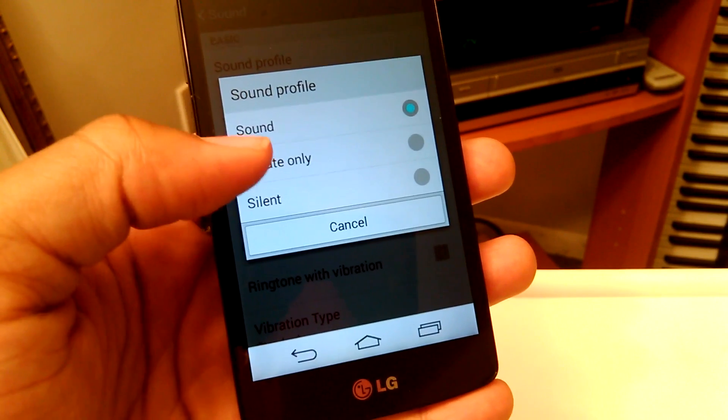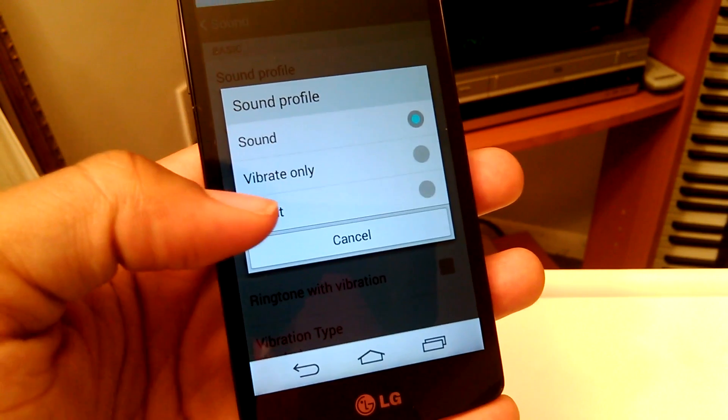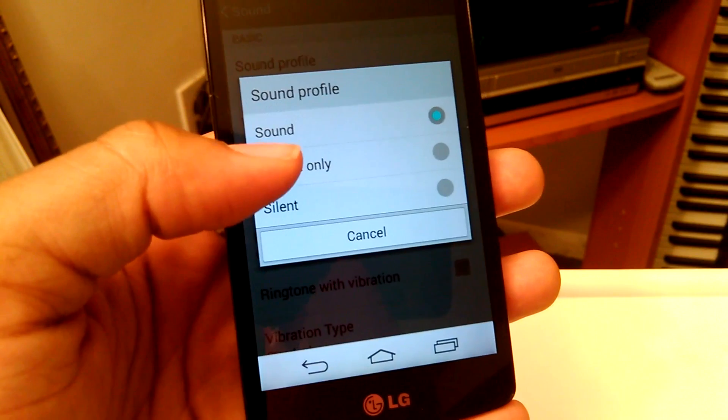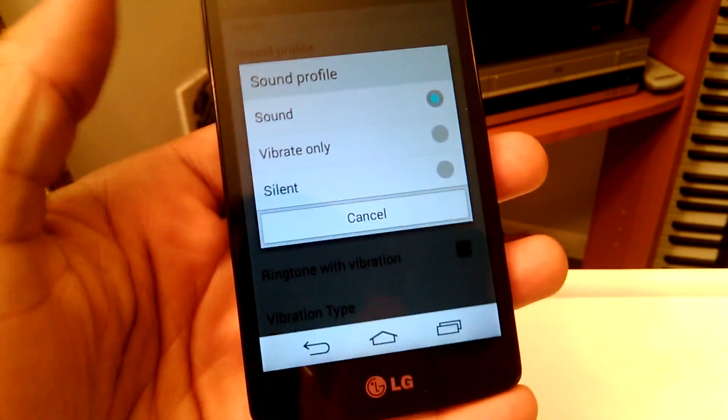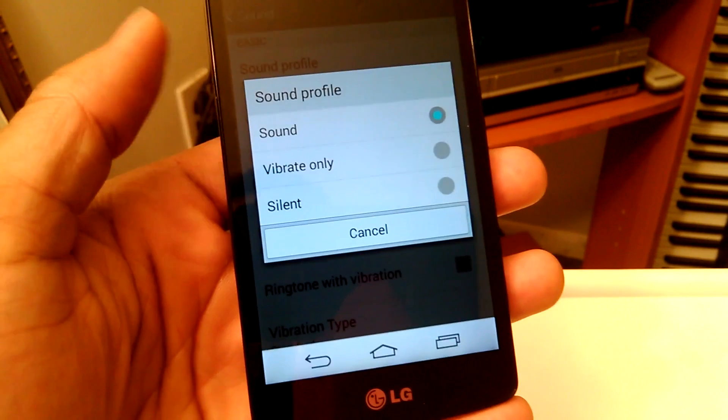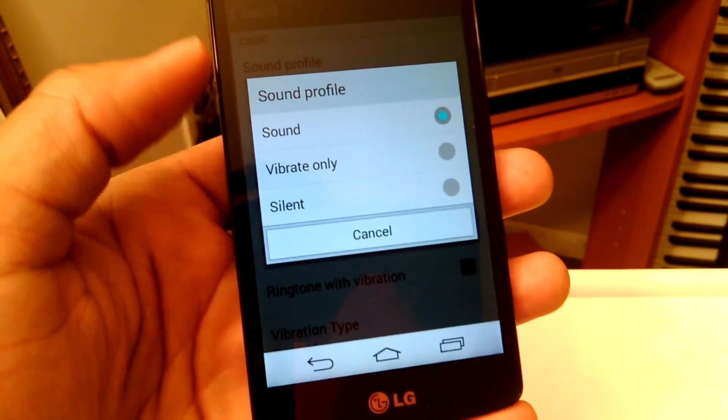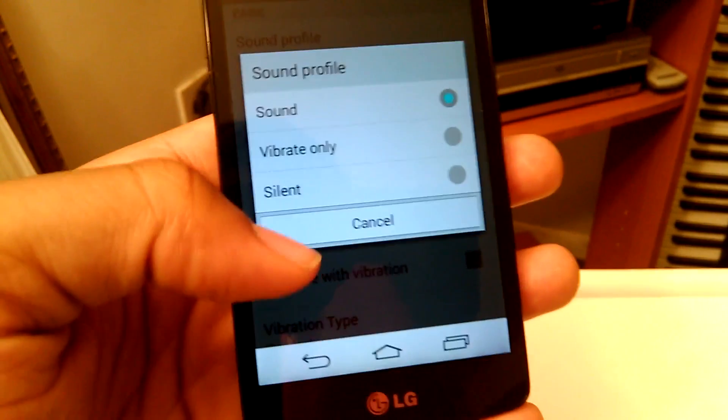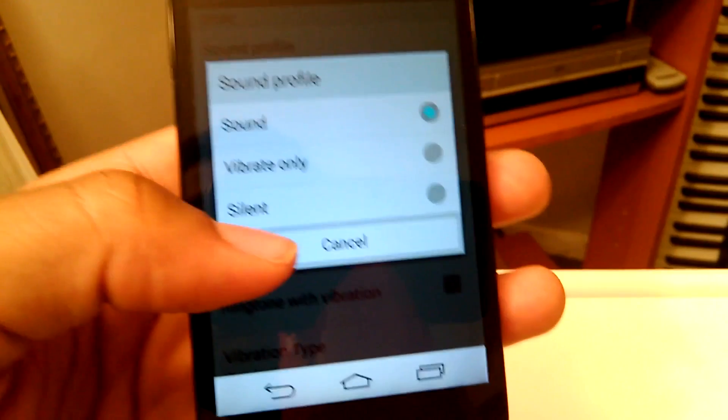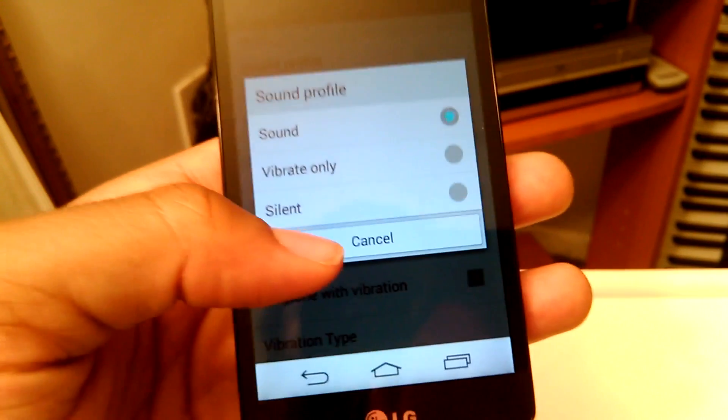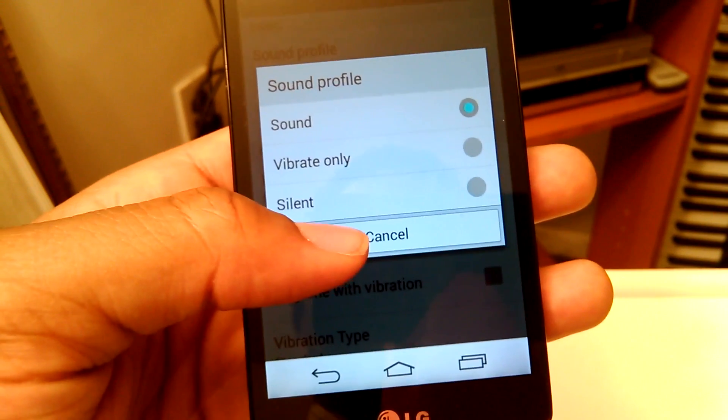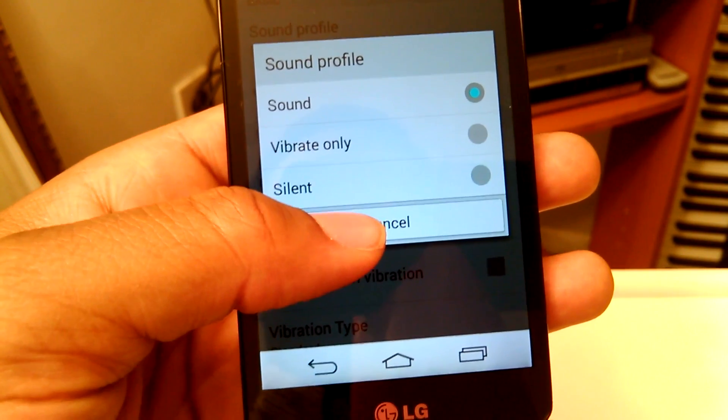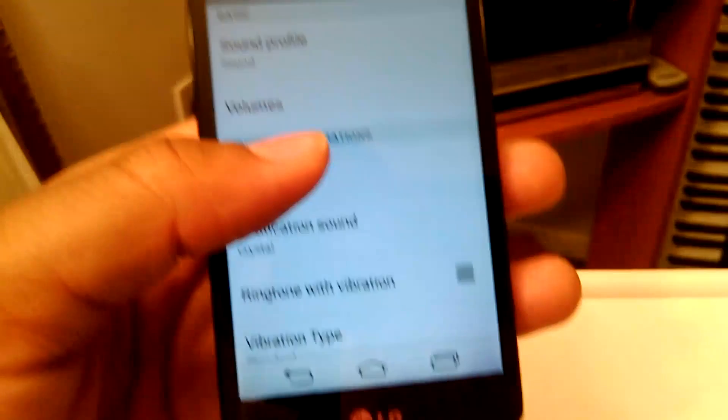And not on vibrate only or silent. Sometimes when manipulating the volume of the phone, we might accidentally put the phone in vibrate or silent mode without realizing it, so you want to make sure that the sound mode is on.